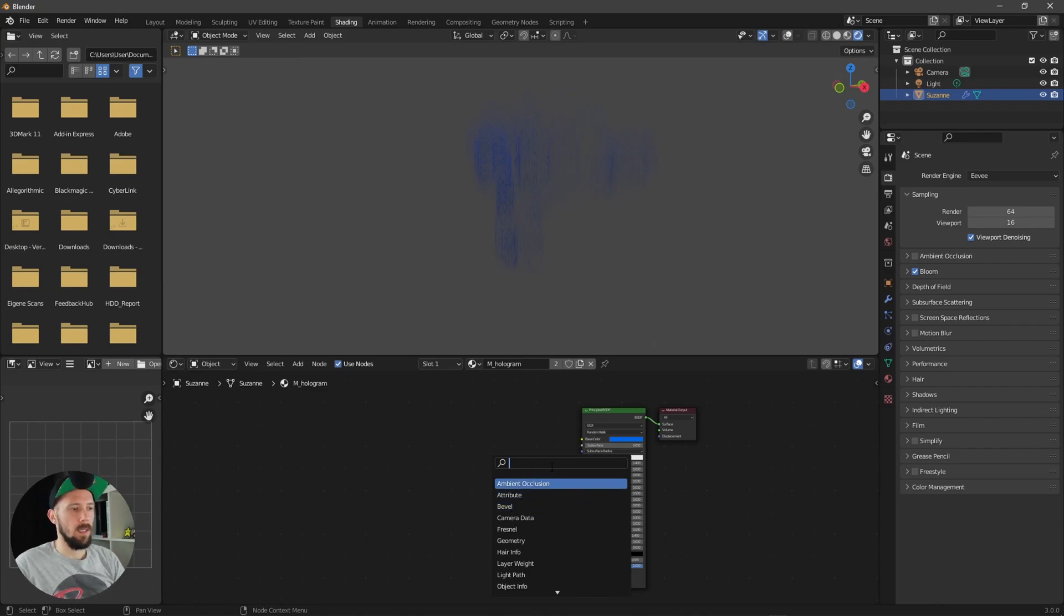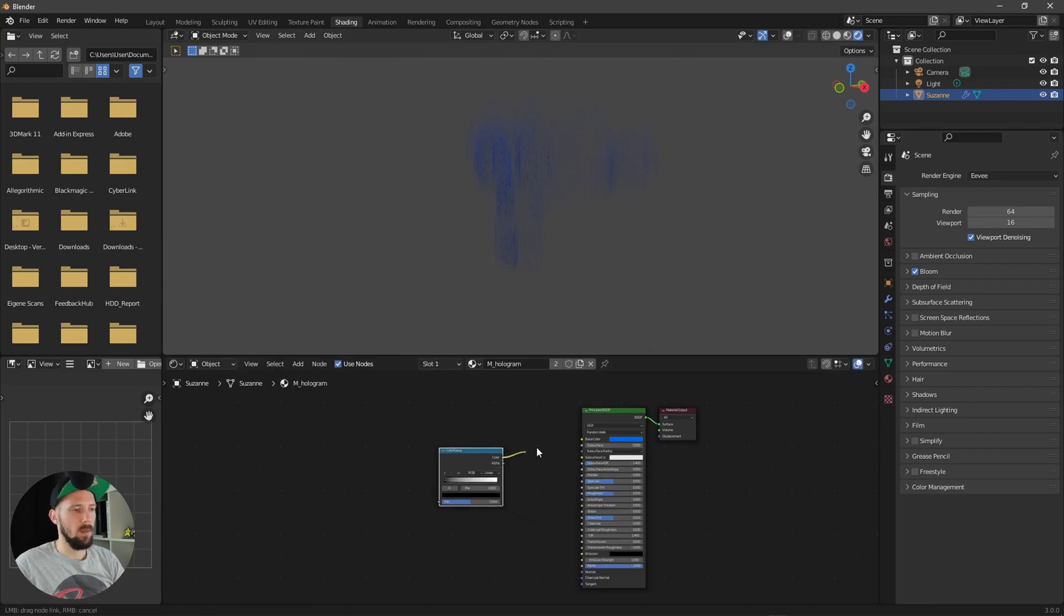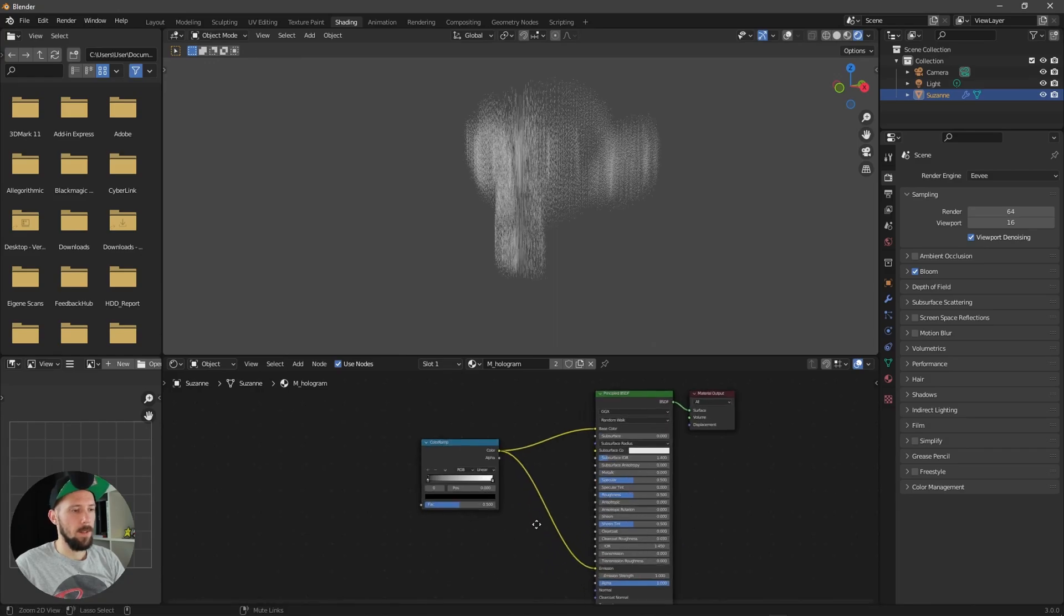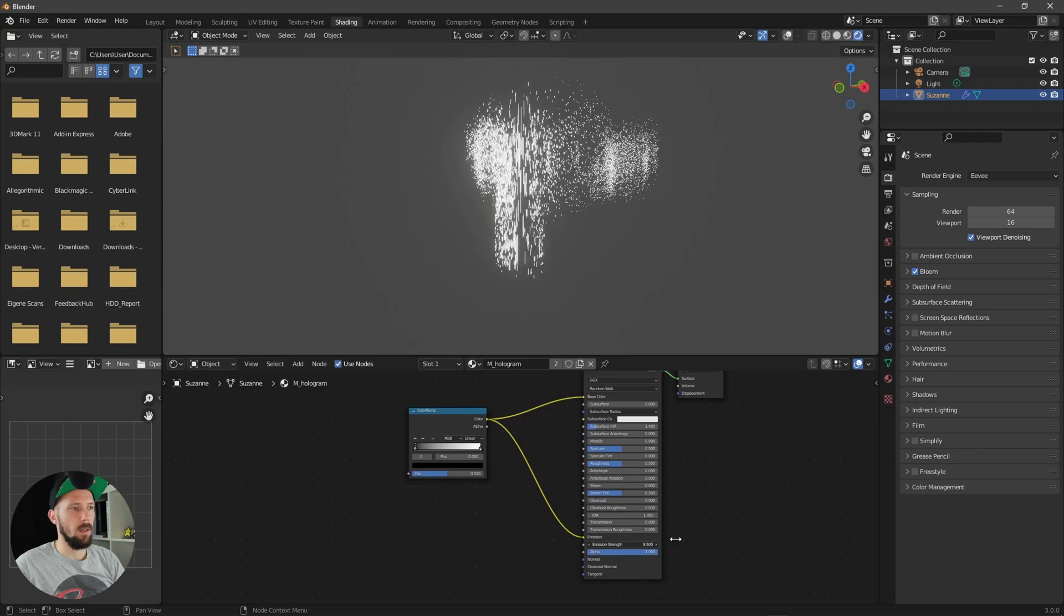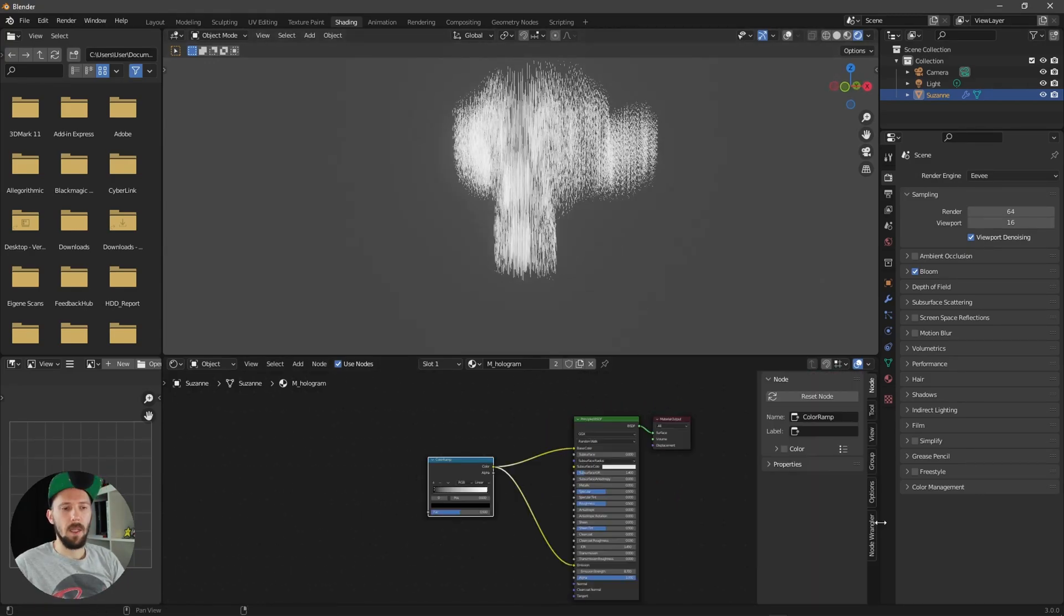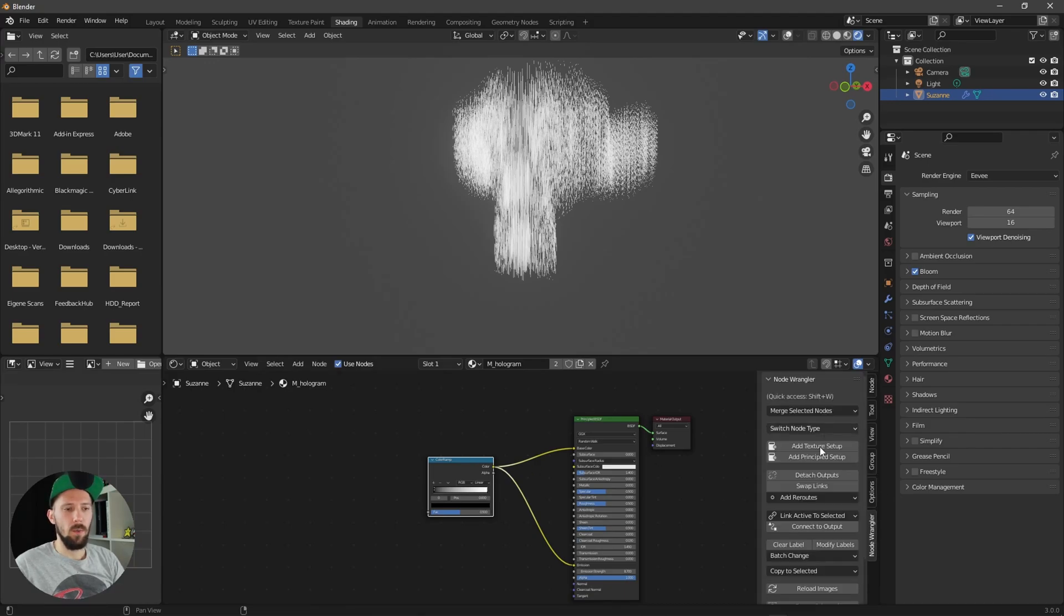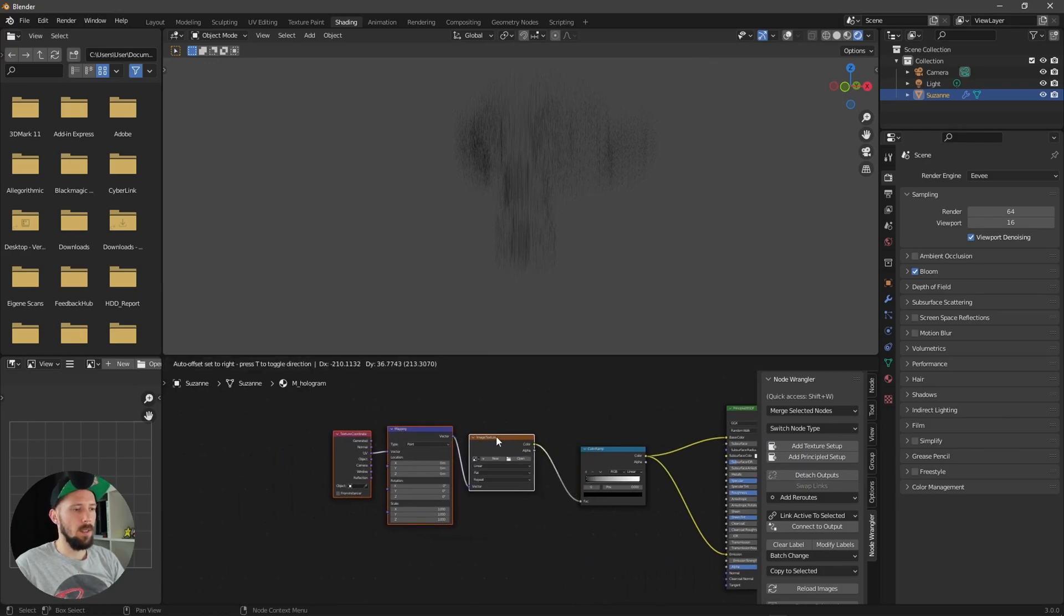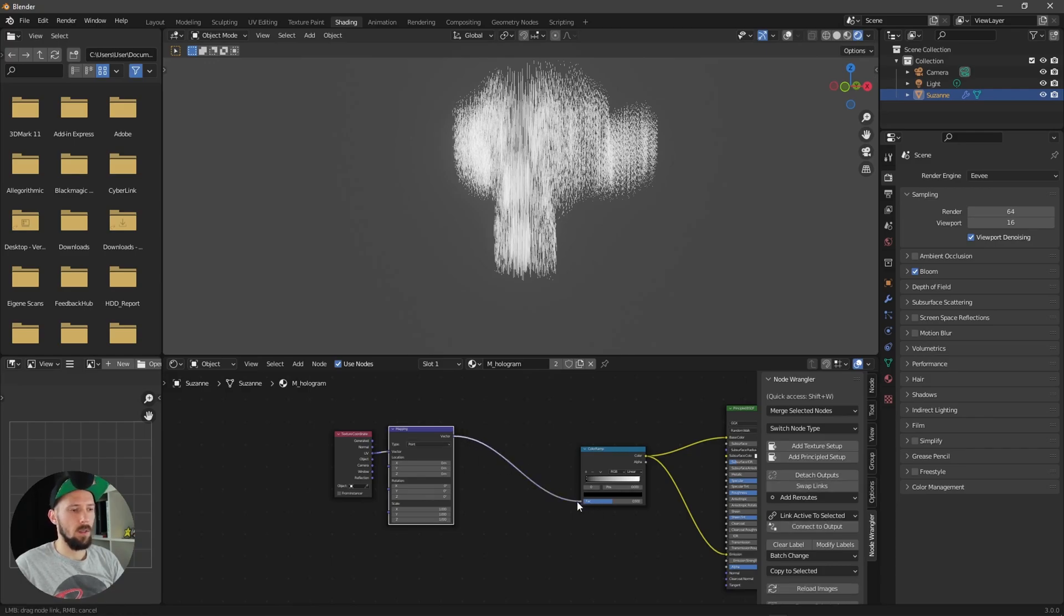And when we are going here into the shading tab, let's search for color ramp. Let's put this one into the base color and into the emission and maybe let's increase here the strength so we get a little bit glow stuff here. Let's add here a node wrangler setup, let's add a texture setup but we don't need here the image texture so let's delete this one and attach these two here together.